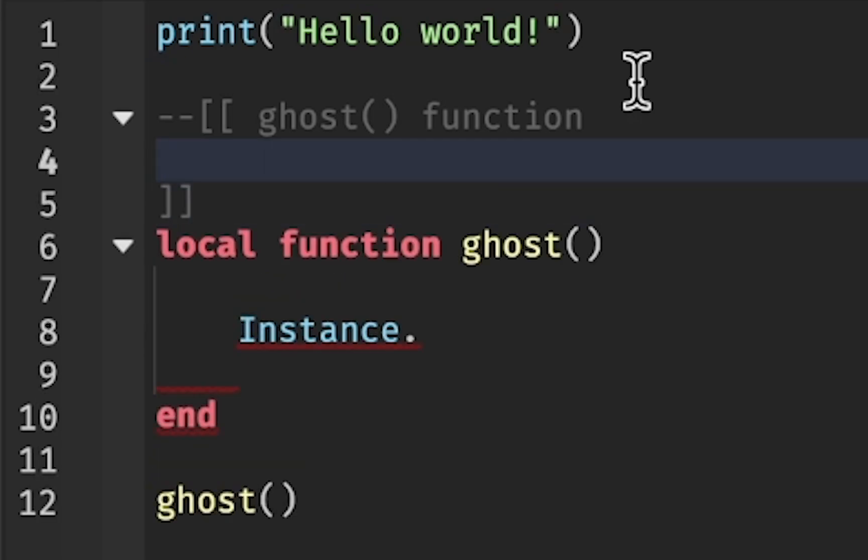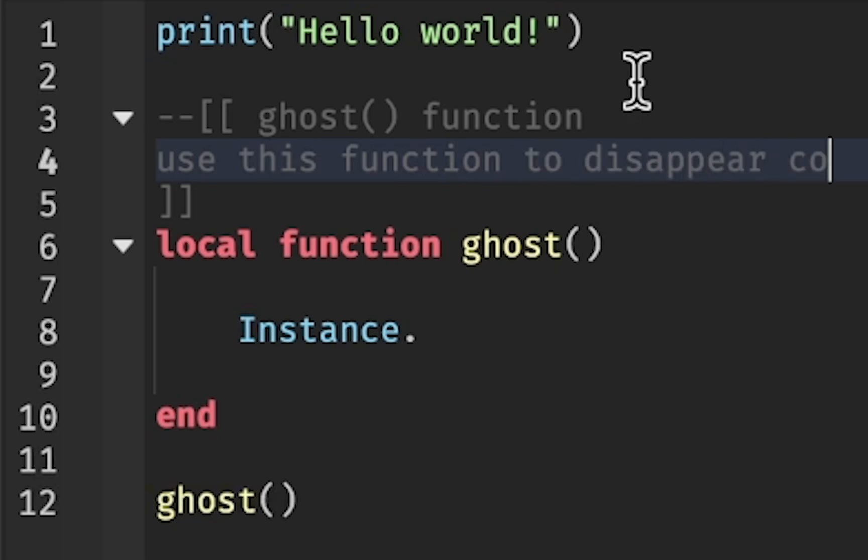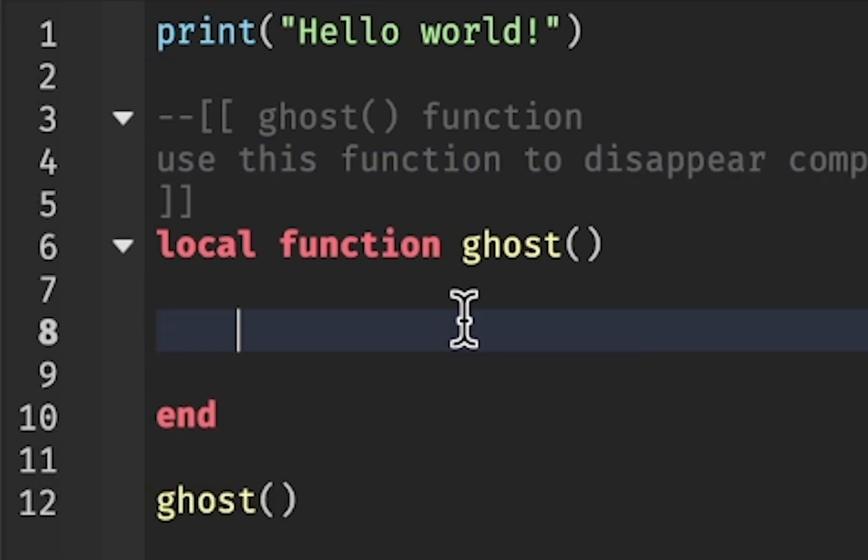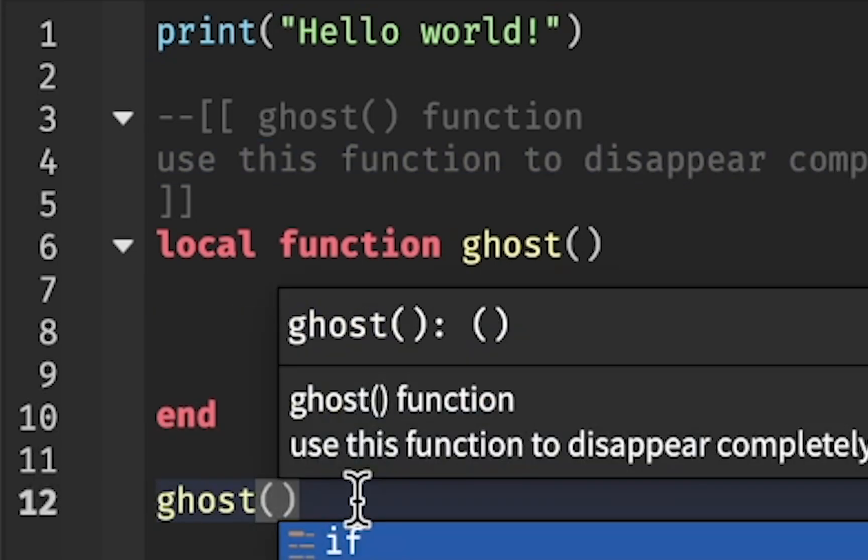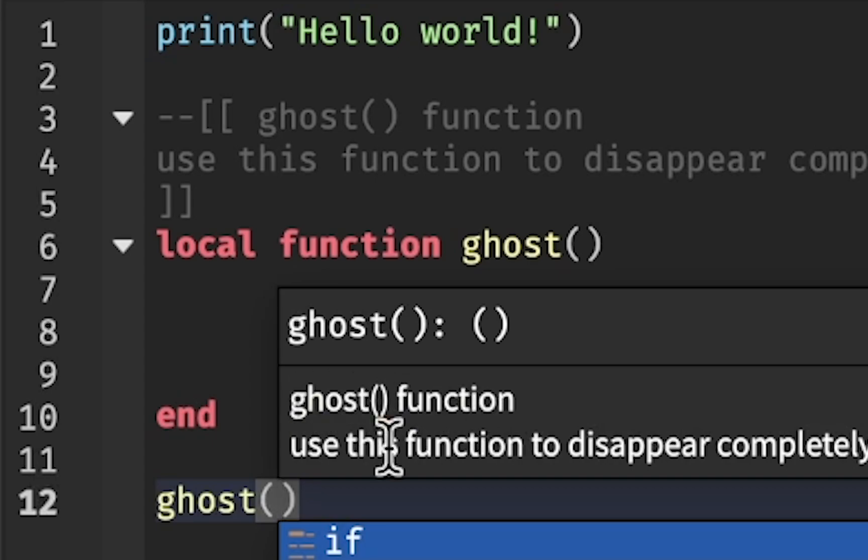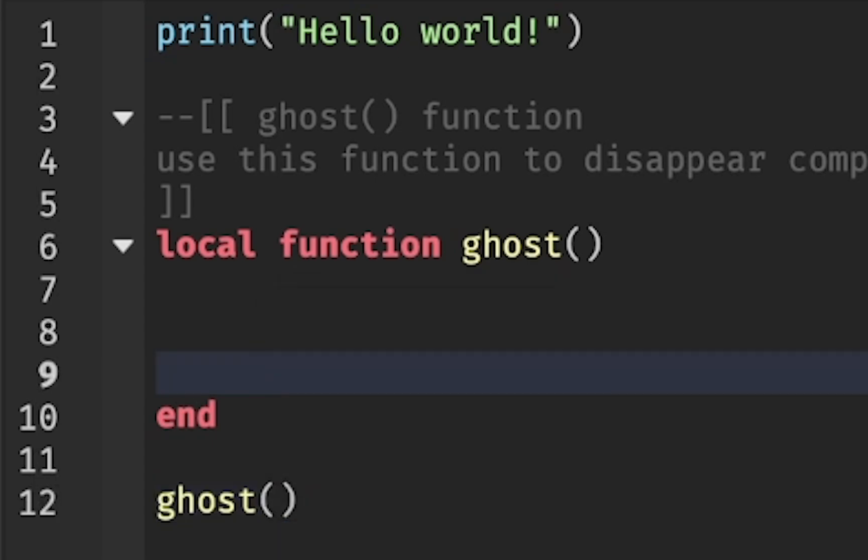On the second line, I'm going to type: use this function to disappear completely. I'm going to delete instance now, and let's see what happens. Ghost function, use this function to disappear completely. So we have this comment.